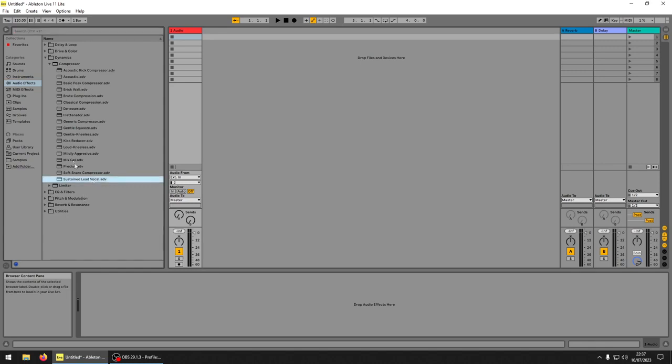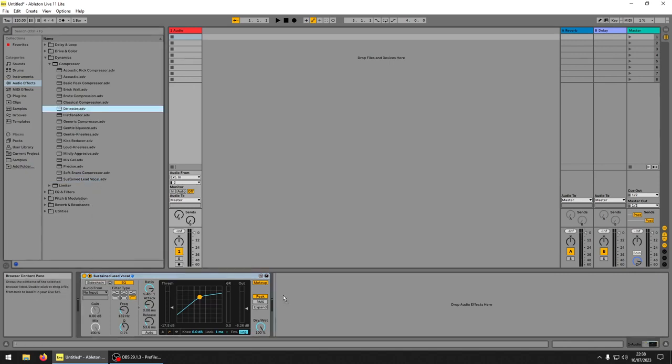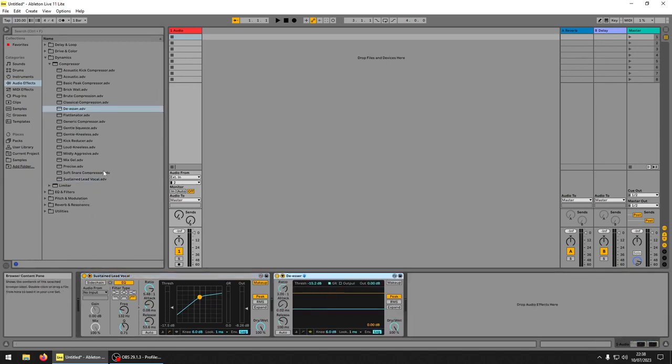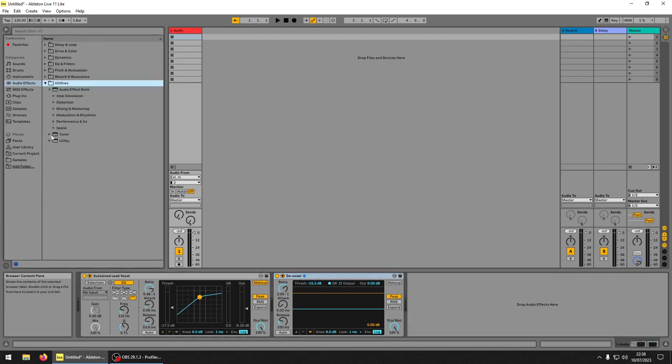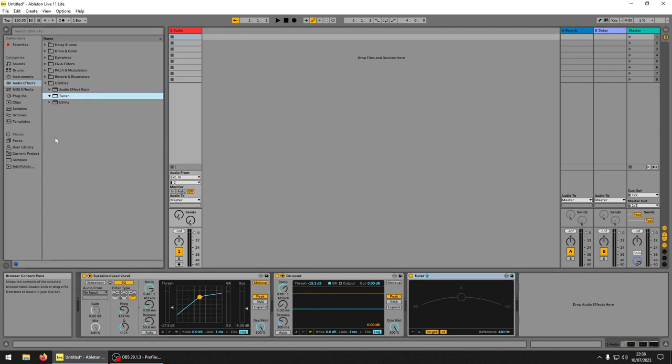Then you get a compressor. These are kind of the best ones to use, so we've got a sustain lead vocal. Then you want a de-esser, then you're going to want to find the tuner, and if you just drag it in.